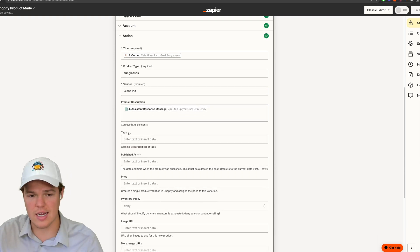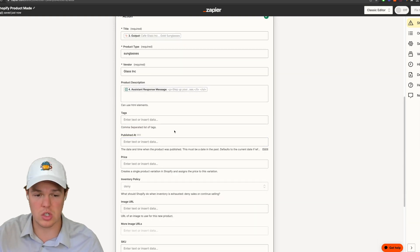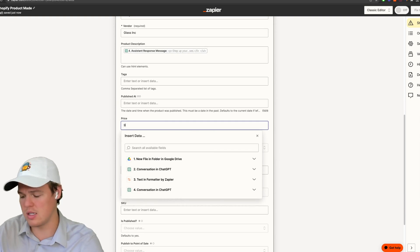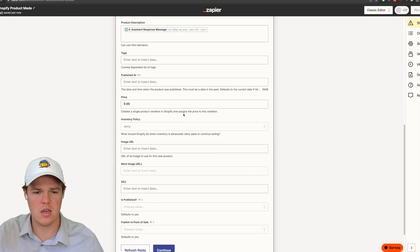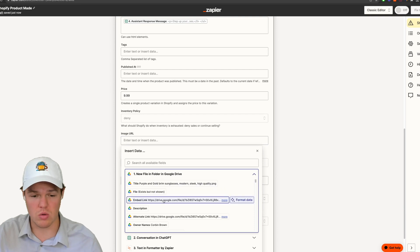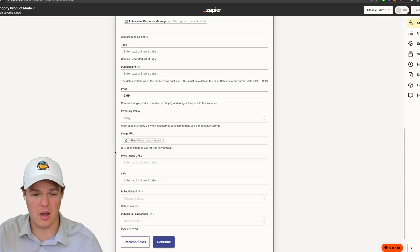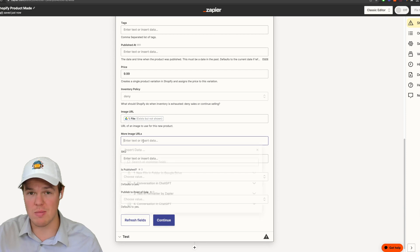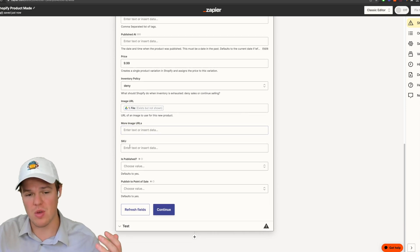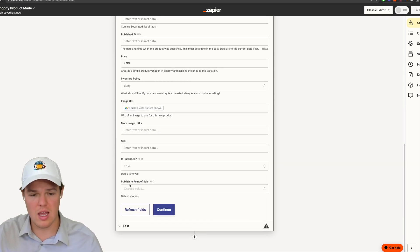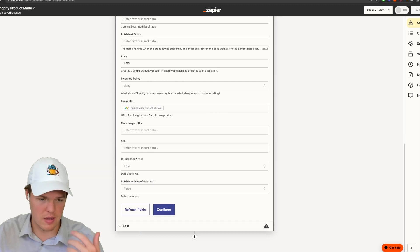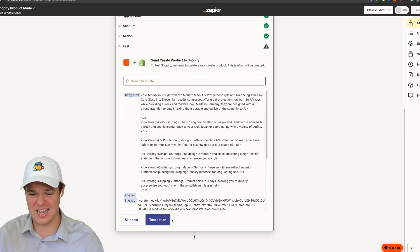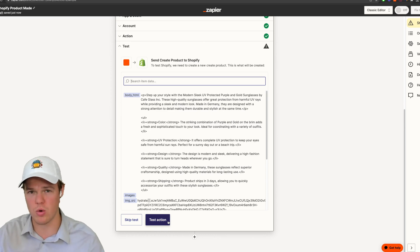And then essentially you could add tags here. We could say when it'll be published, we could add a price. Let's add a price here. Let's say $9.99, inventory policy, image URL. We can use the original image URL that we provide. We have SKU, is published, we'll say true, and then point of sale, we'll just say false. Hit continue here. And then I could test this action.